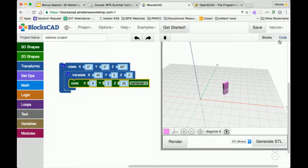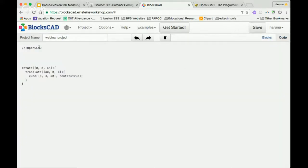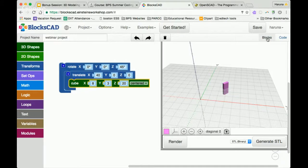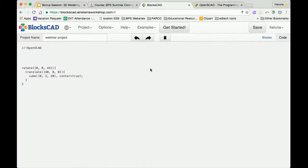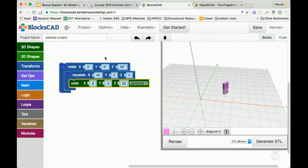There is a code button at the top right. If you click on that, it shows you the actual text version of the code. We're coding in blocks, but it shows you the text version. This is what would work in the OpenSCAD program — the text version. You can actually export this and save it onto your computer and open it in OpenSCAD if you want to. You can't edit this code in here — you can only edit in blocks — but you can look at what the text code looks like.